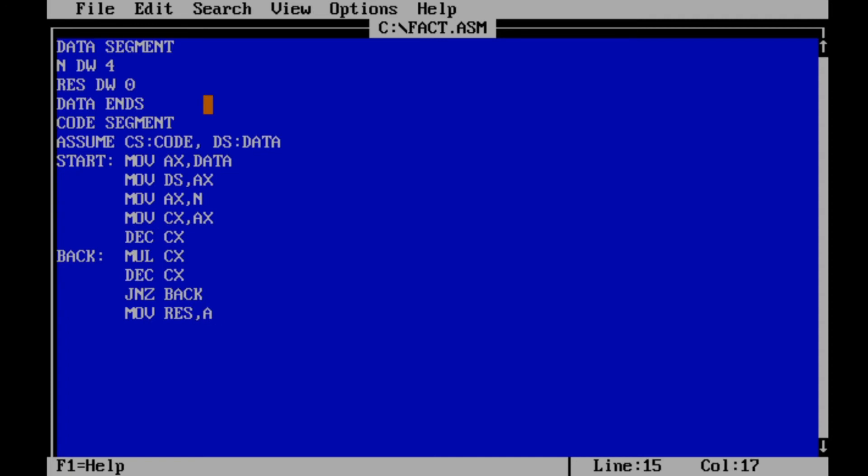Now the result will be stored in AX register, so move the contents of AX register to RES and display.